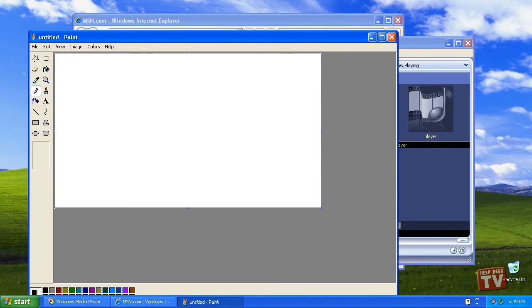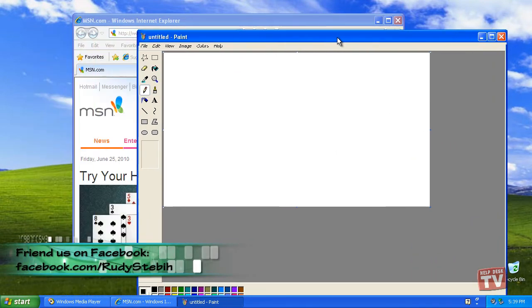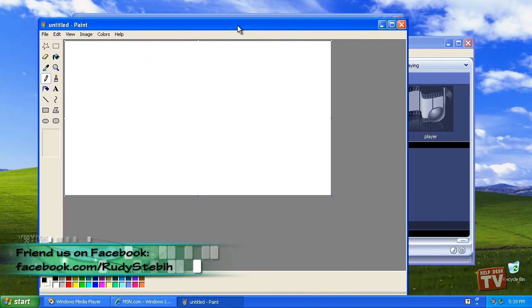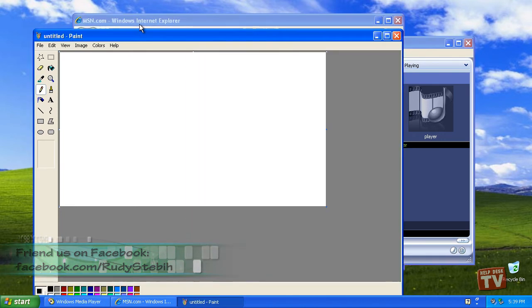Last episode, we showed you two ways of bringing a window to the forefront with your mouse that were hidden beneath other windows. But what if they were completely hidden?